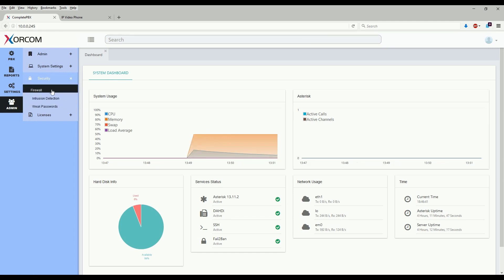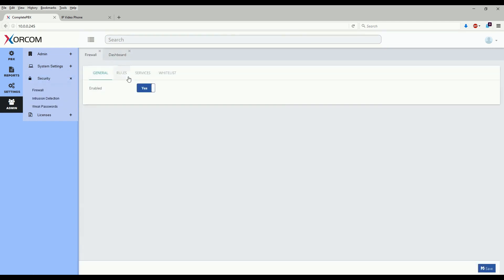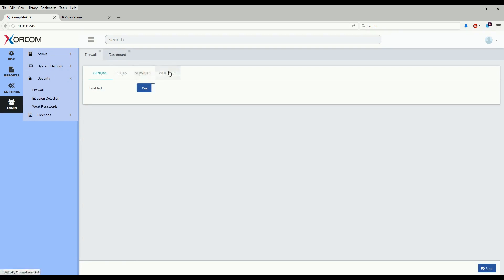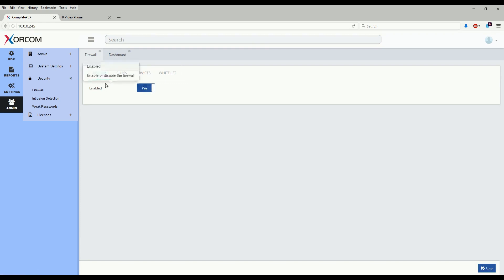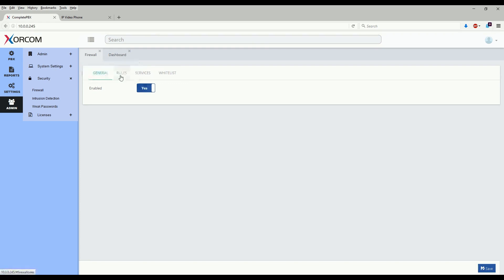We'll start with the firewall. As you can see here, the module is comprised of four sections: general, rules, services, and whitelist. General enables and disables the firewall service itself.